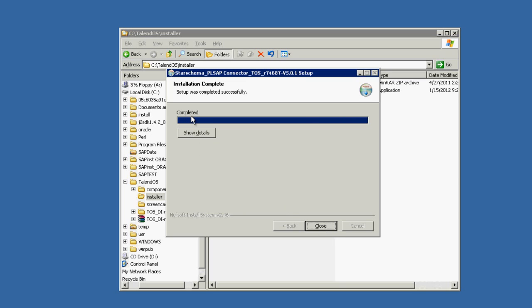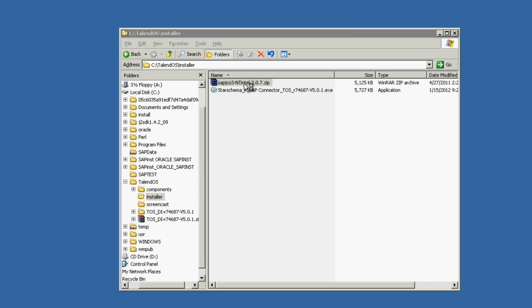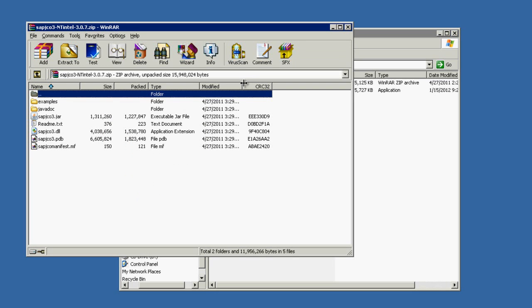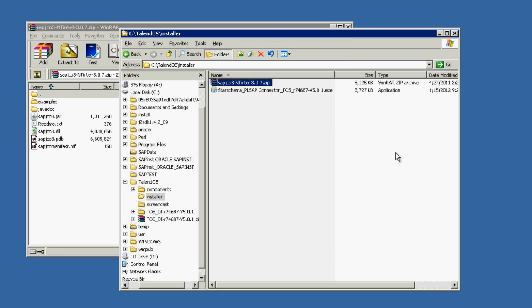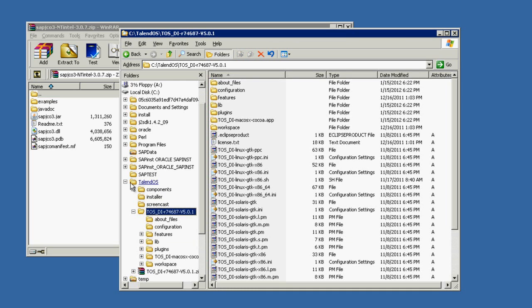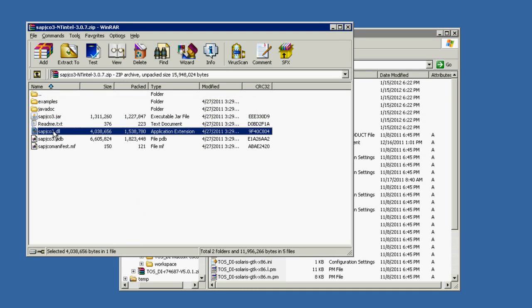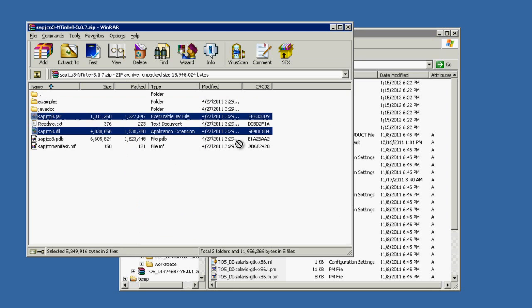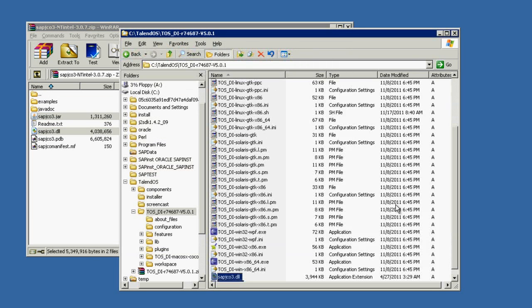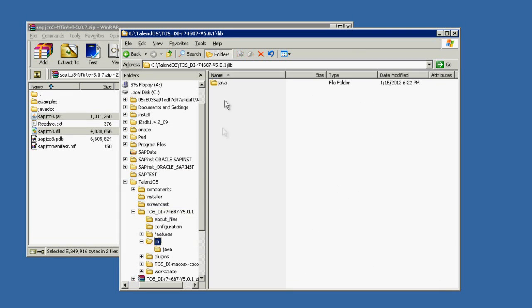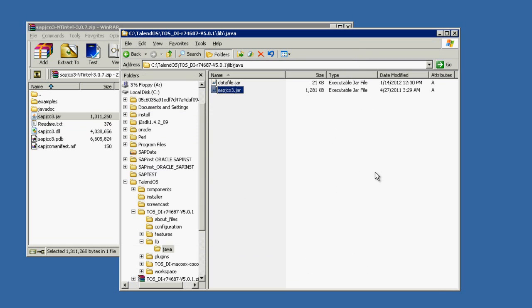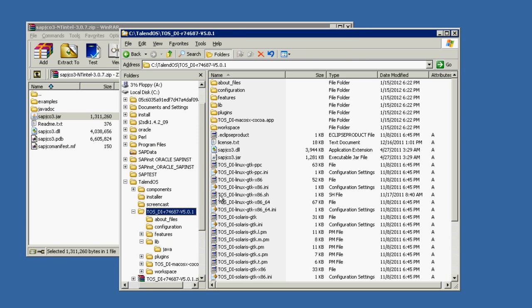The third thing we're going to do is copy SAP's Java connection libraries to Talend's library. We need this because the free version uses SAP connector's libraries. Please note that you have to get these libraries from the SAP support site because of the unique license agreement on SAP software. If you already have SAP, you can download these files for free.